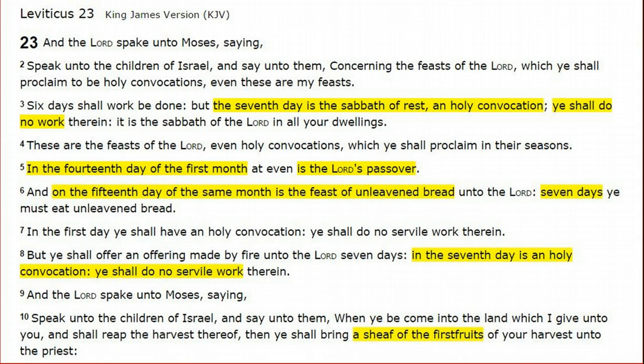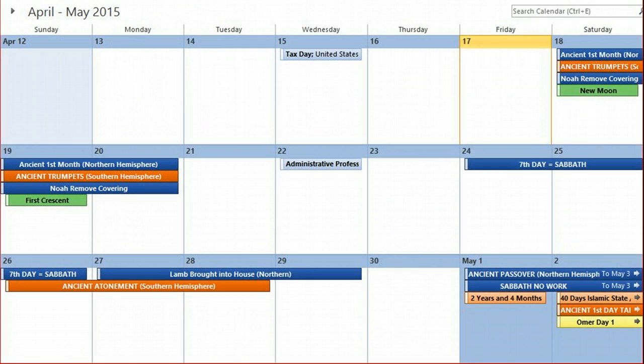Leviticus 23 verse 3 tells us the Sabbath is the seventh day. So the Sabbath will be seven days from the first day — that will be the window from Friday evening to Sunday evening this year. I find that interesting because the texts tell us we will not work on the Sabbath, and that happens to fall on the weekend this year, which is another congruency for 2015.